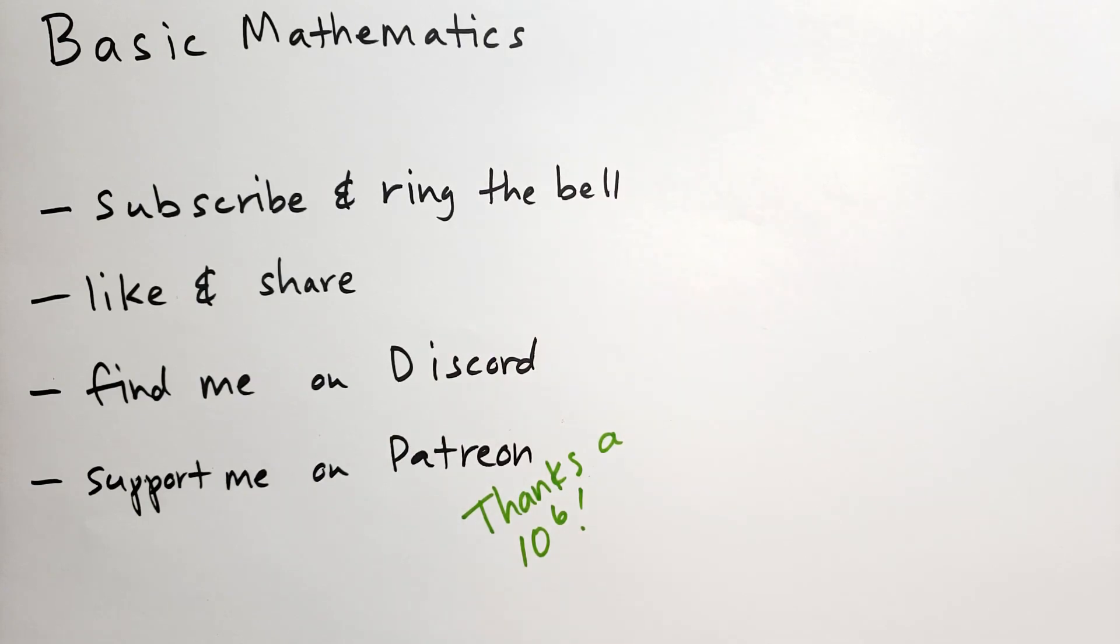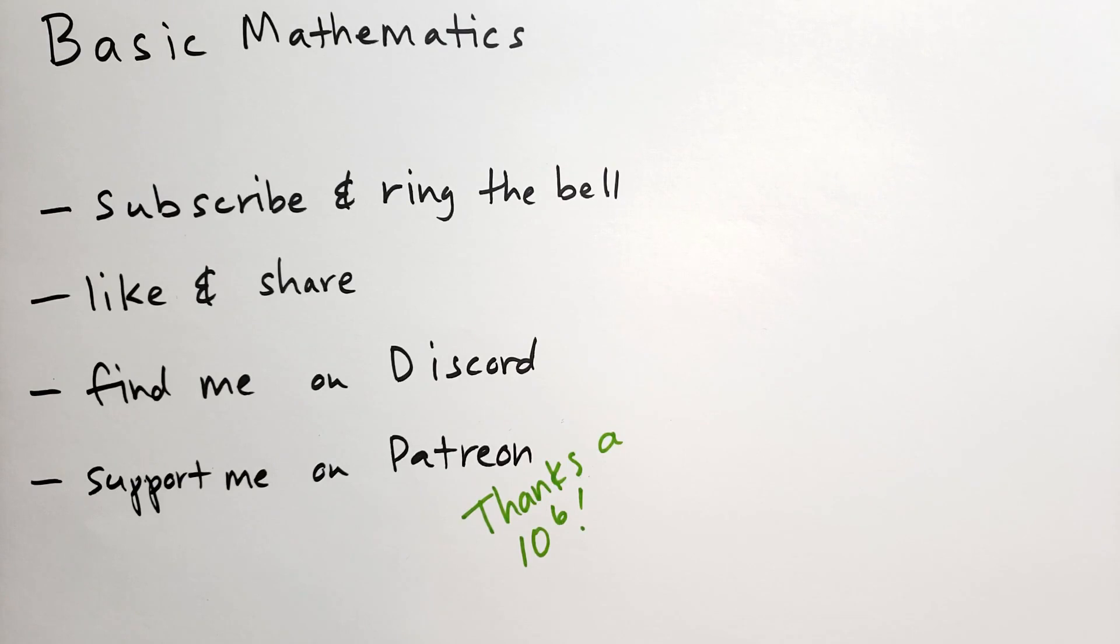This video was part of my series on basic mathematics by Sergey Lang. Be sure to subscribe and ring the bell, like, and share this video. You can find me on discord and support me on Patreon. Thanks a million.